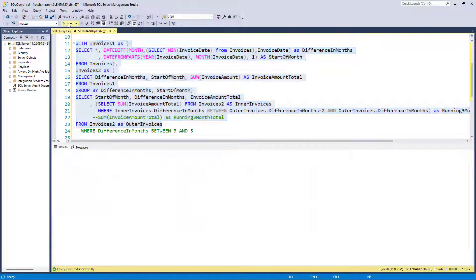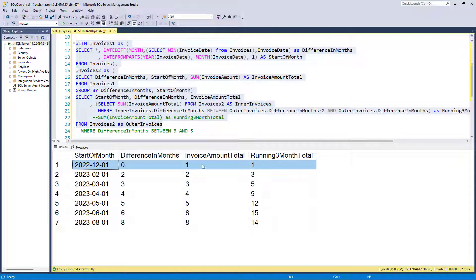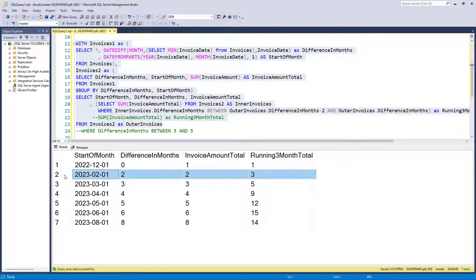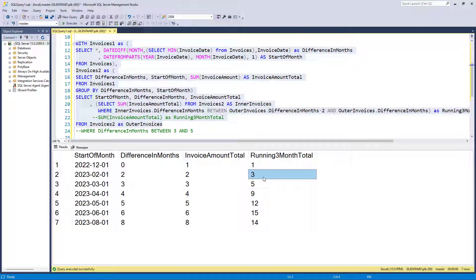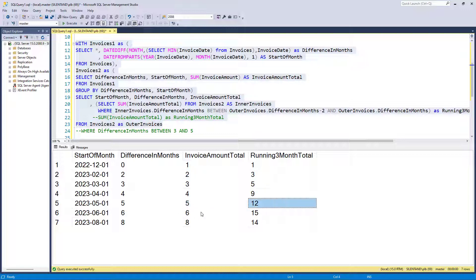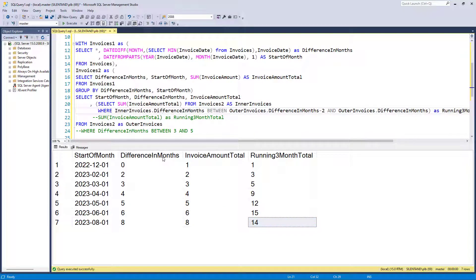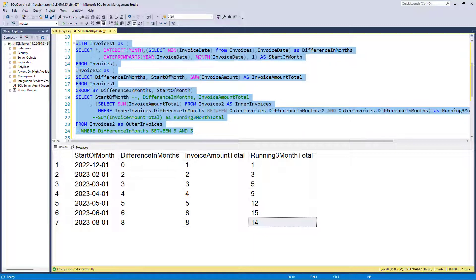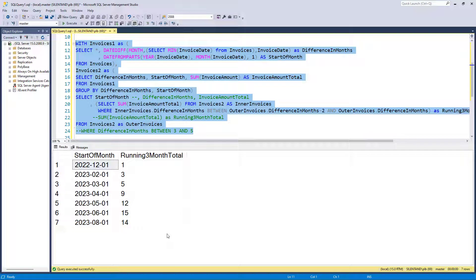So let's have a look at what we've got. For December, we've got just the one invoice. For February, two invoices add up to two, plus the one from December, so that gives three. In March — remember there isn't a January — that equals five. April, we've got three, so that equals nine. May, three invoices equals 12. June equals 15. And August, just two invoices which equal 14. So now I can comment out the intermediate columns, and here is my final answer — this is how you create a three-month running total.